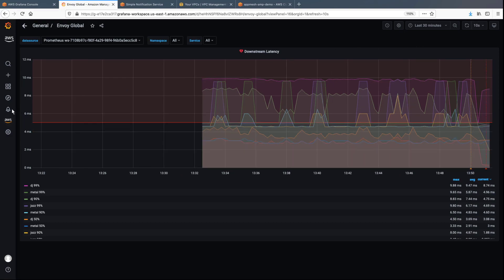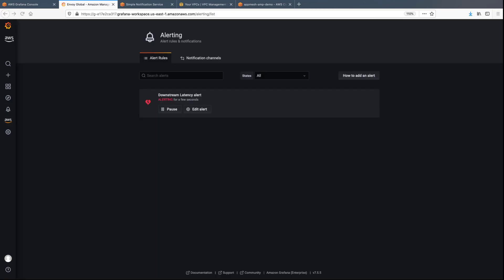Let's go to the alert rule to get more information. The downstream latency has exceeded the threshold and has been alerting for a few seconds, triggering an alert to be sent to the SNS topic and subscribers' emails.